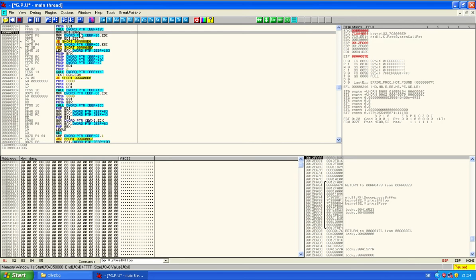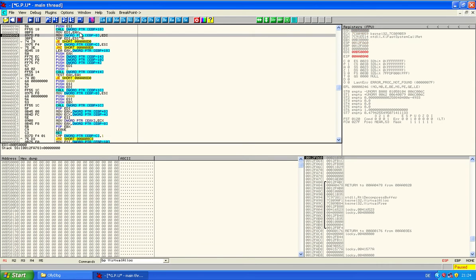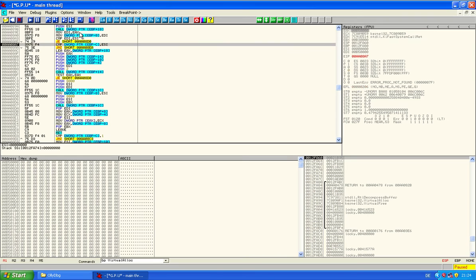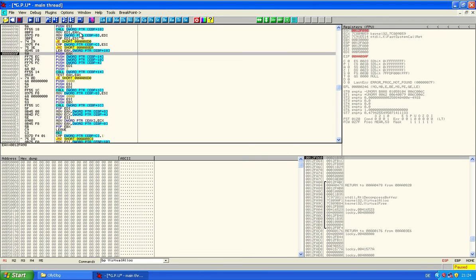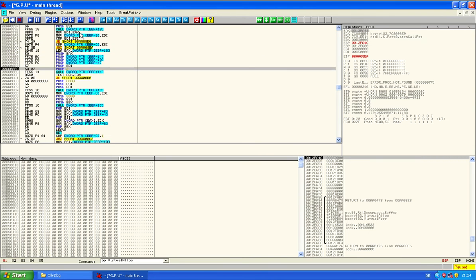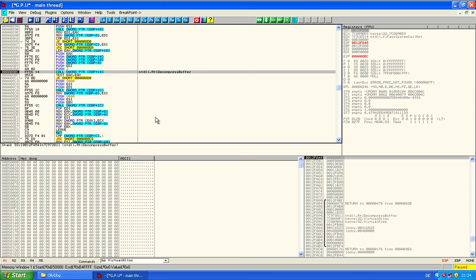Again, it's a zeroed out dump. And we will be stepping until they do something to that dump. Watch out now. This is the RTL decompress buffer call, which is commonly used by packers and will now probably unpack something. Let's see.